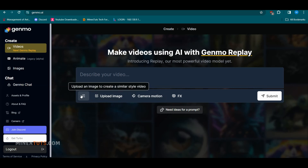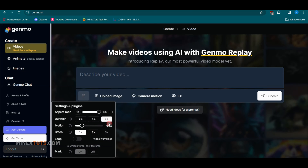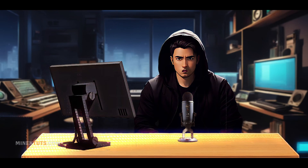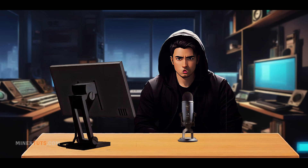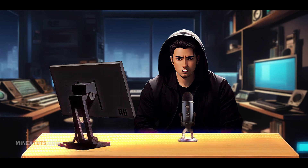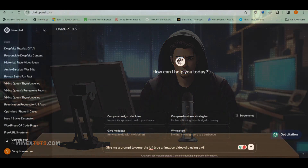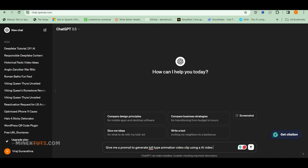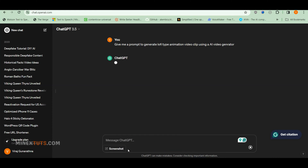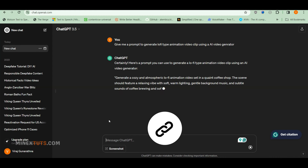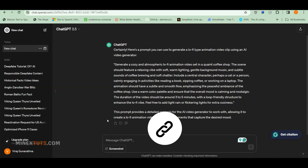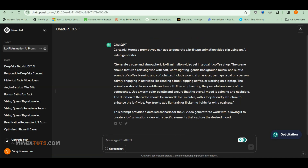At the end of the video, I will show you how to remove that watermark. To make our looping video, we first need to describe exactly what we want Genmo to generate through text. You can use ChatGPT to generate a prompt for this AI video generator. Check the video description for website links and a full guide.